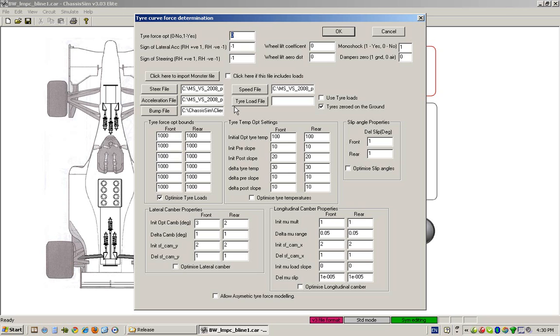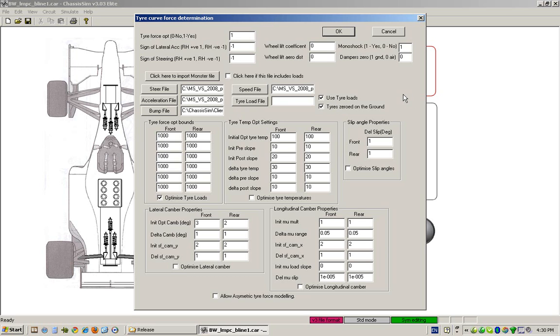To optimize tires, we click on one. If you do have a situation where you're optimizing with tire loads, you can click here to use the tire loads. In this situation, ChassisSim will generate the tire loads from your log tire loads.